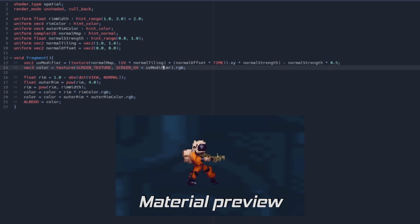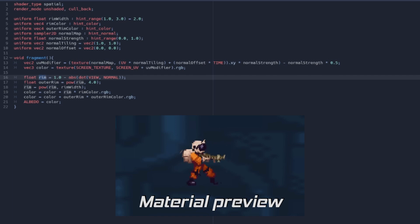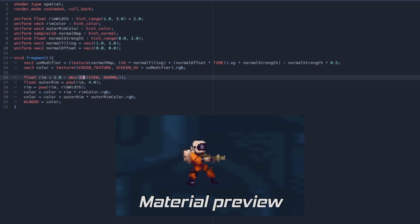Now comes the fun part: adding the rim or fresnel effect. I won't pretend I know the reasoning behind all of these calculations, but what I do know is the logic behind them. Imagine that for every pixel of the shield a laser is shot from the camera. When we normalize that laser we get the view direction. Then the direction the faces of the sphere are facing have another normalized vector called normals. When we do a dot product, these two normalized vectors return a value between 0 and 1, which represents how parallel these vectors are from one another.